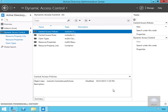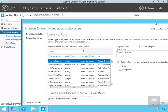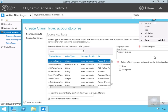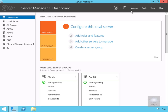The next thing we need to do is apply these policies. We're going to do this via Group Policy. So we'll close down the dynamic access control utility and open up Group Policy Management instead.